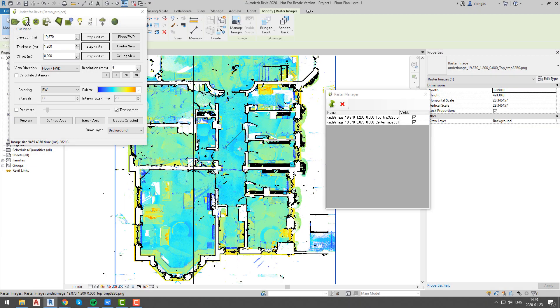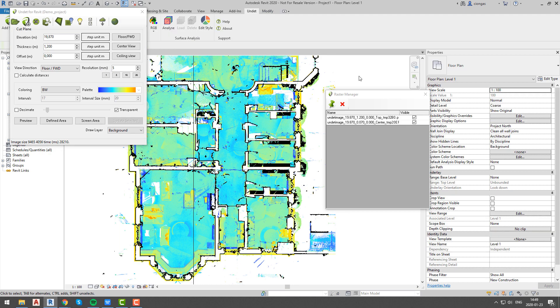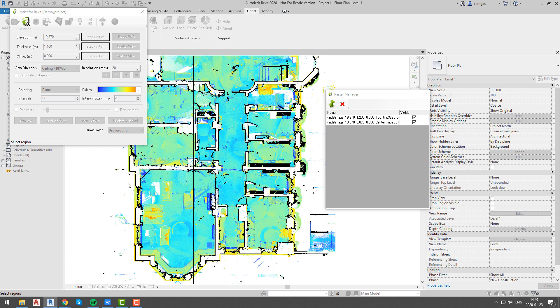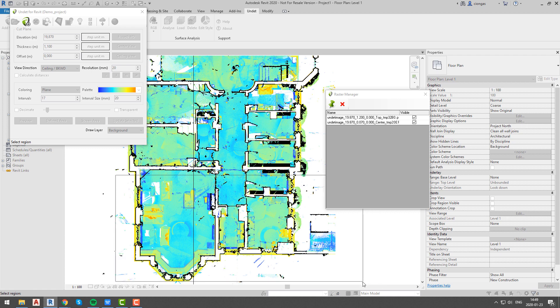We will create another image for ceiling view. This time we will use third option ceiling view. And this image will contain information of data which is in range of 1.1 meters from our cut plane which by default is 1.2 meters from floor level.